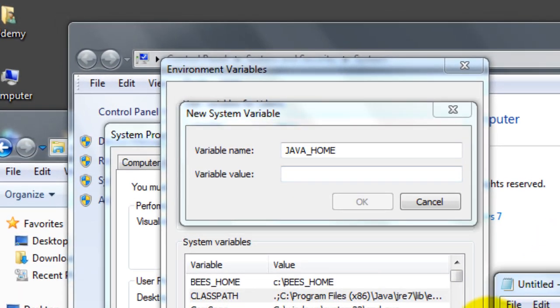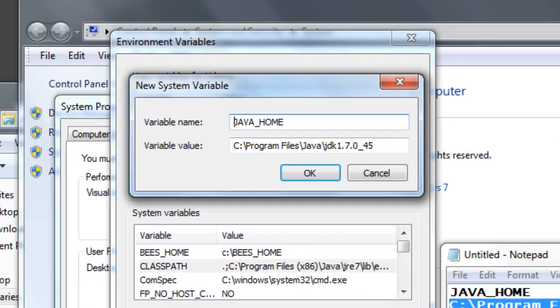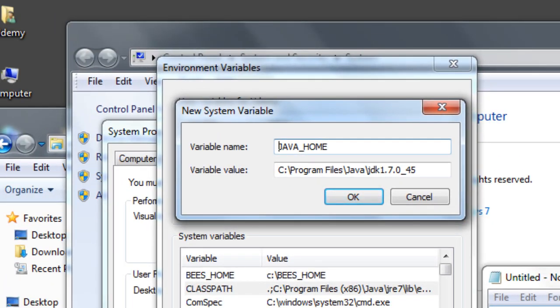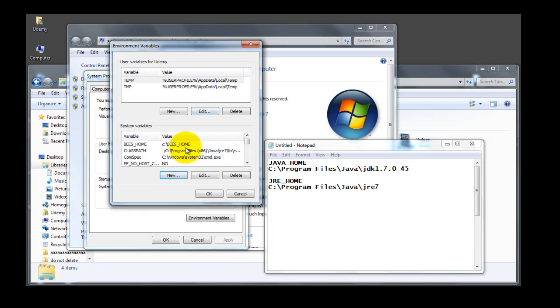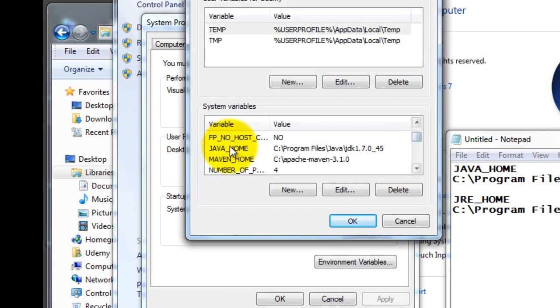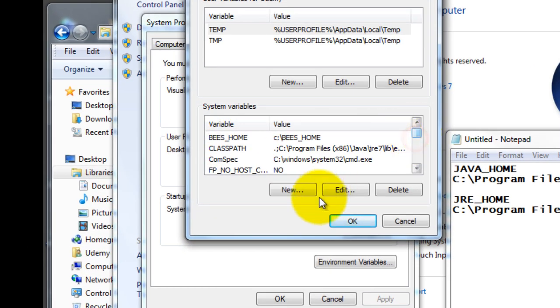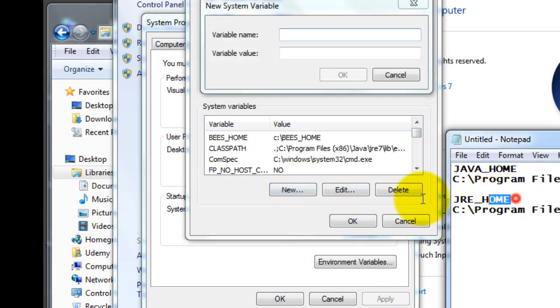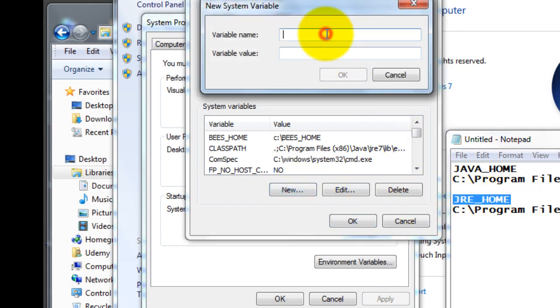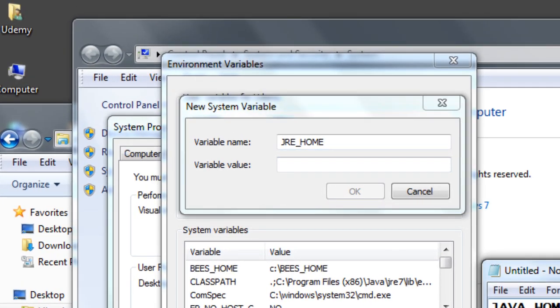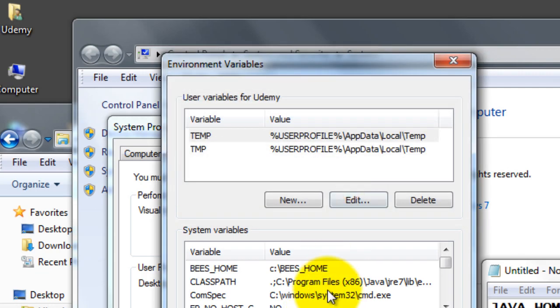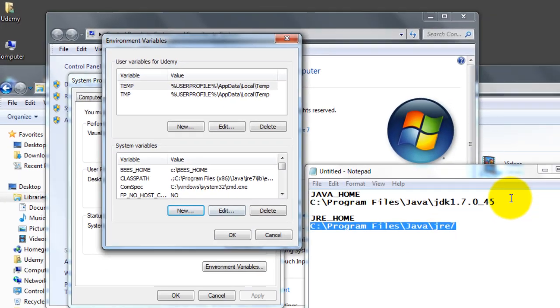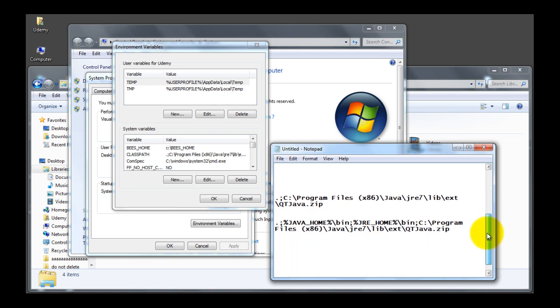We will copy the directory path which we have in notepad, and this points to the directory of the JDK. So the variable value JAVA_HOME is now pointing to that directory. Now we need to create a second variable as well. We click New again, and this one is for the JRE. Copy and paste, and that takes care of the JRE. So now we've done this bit.